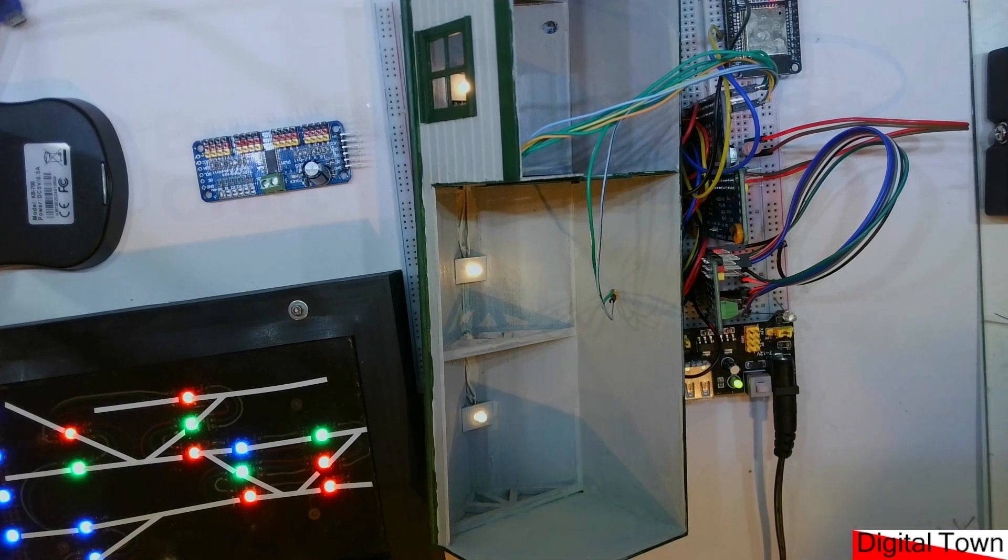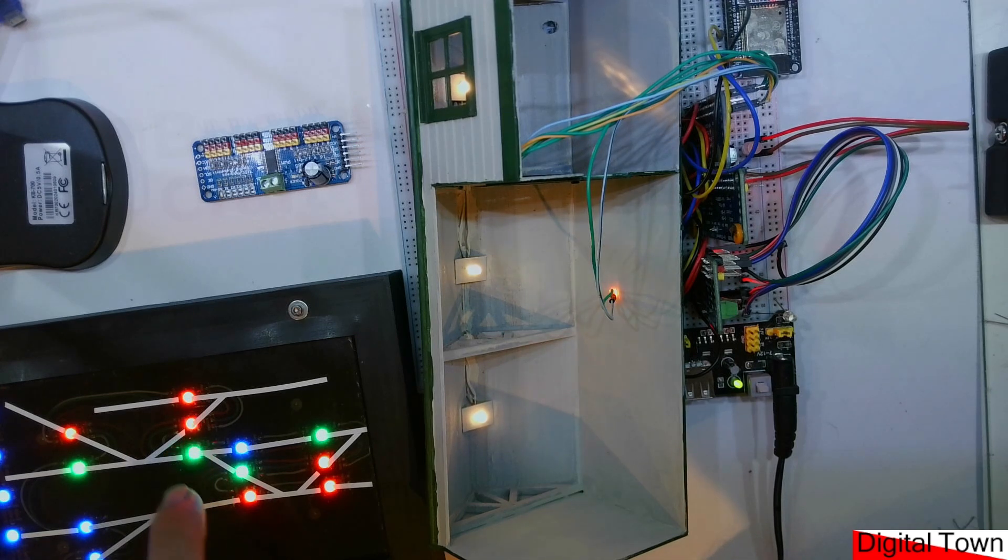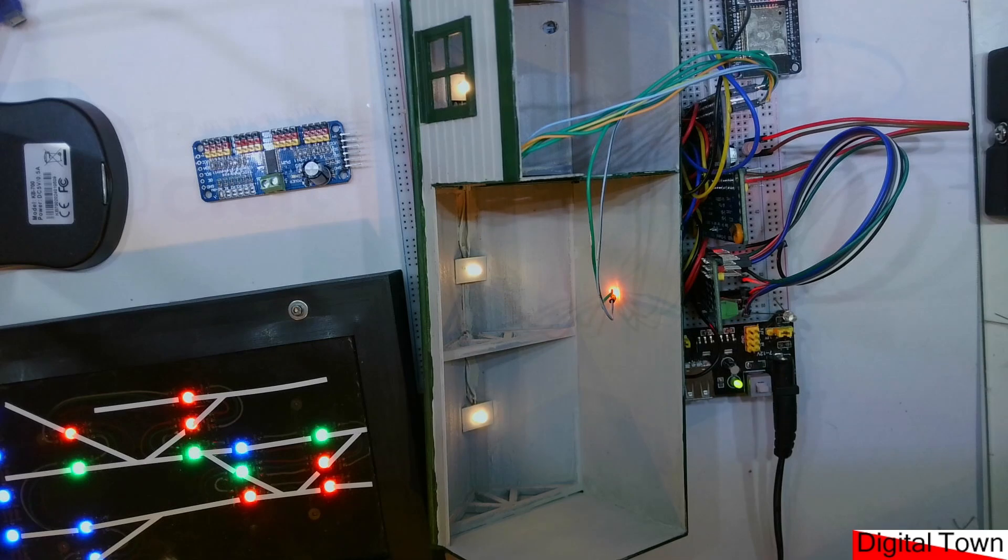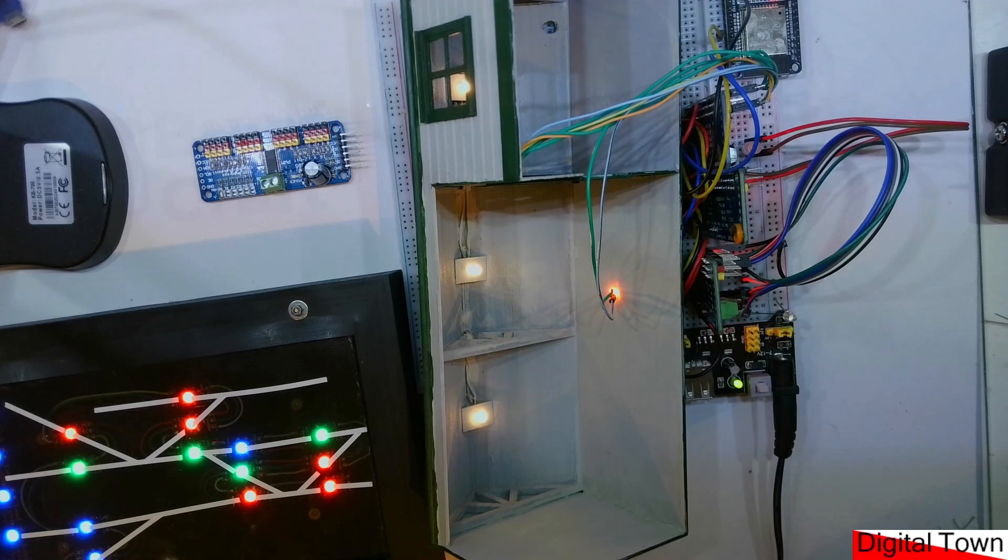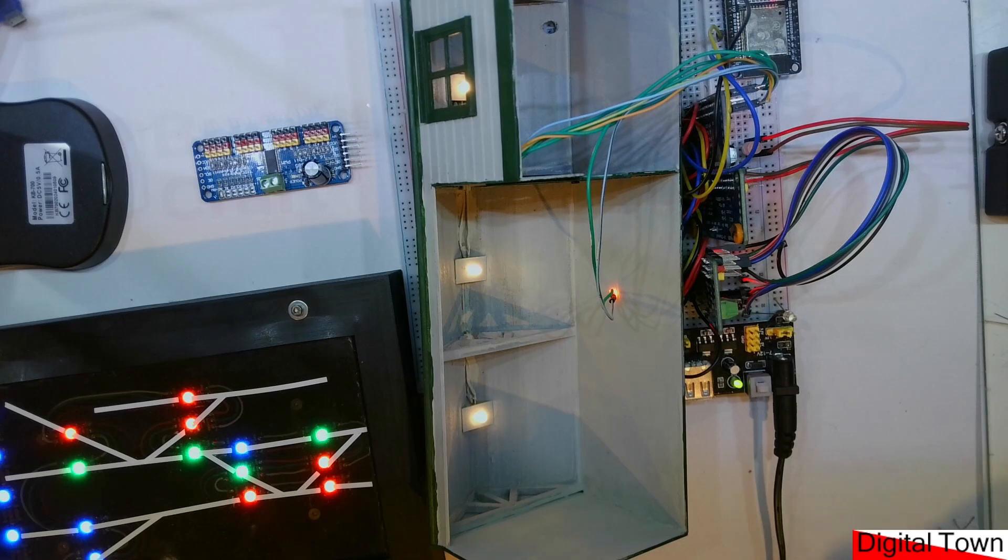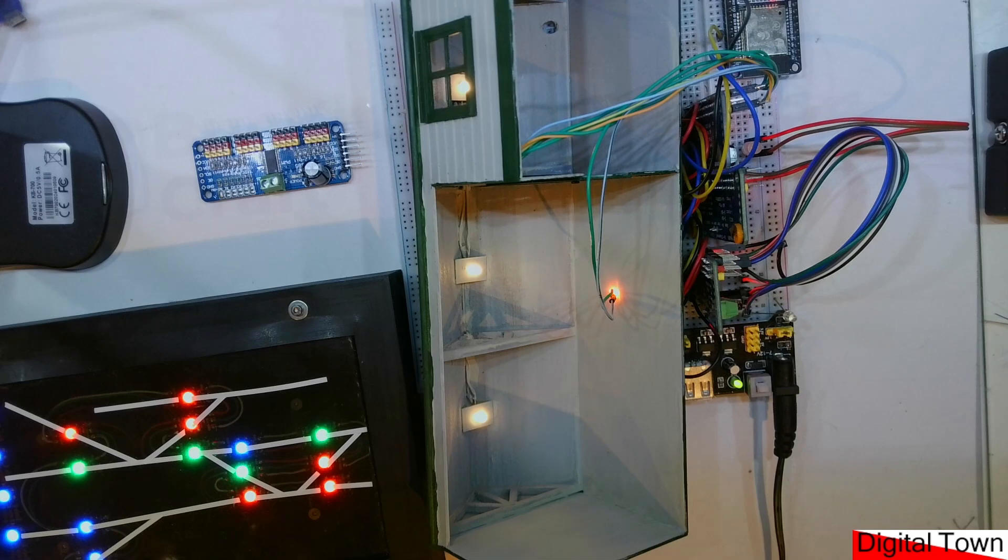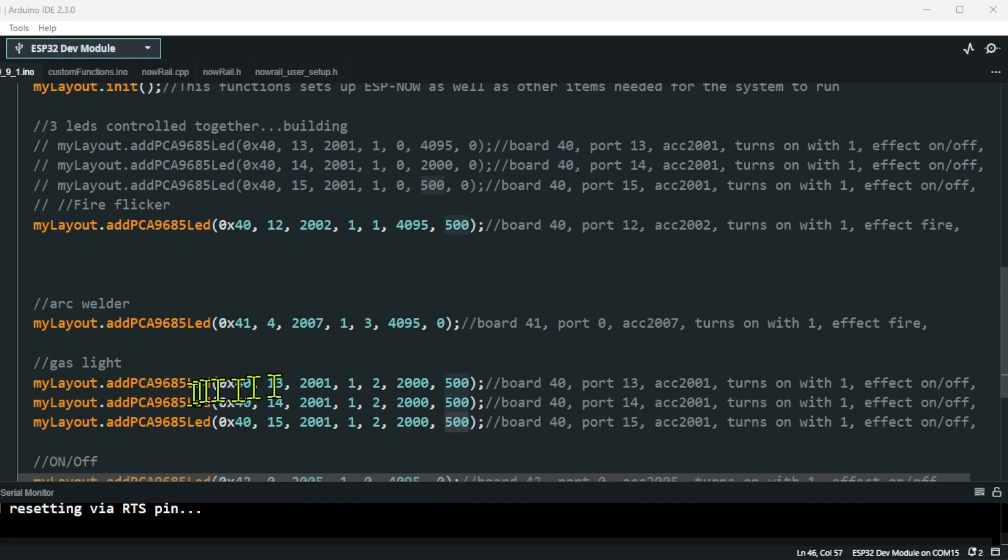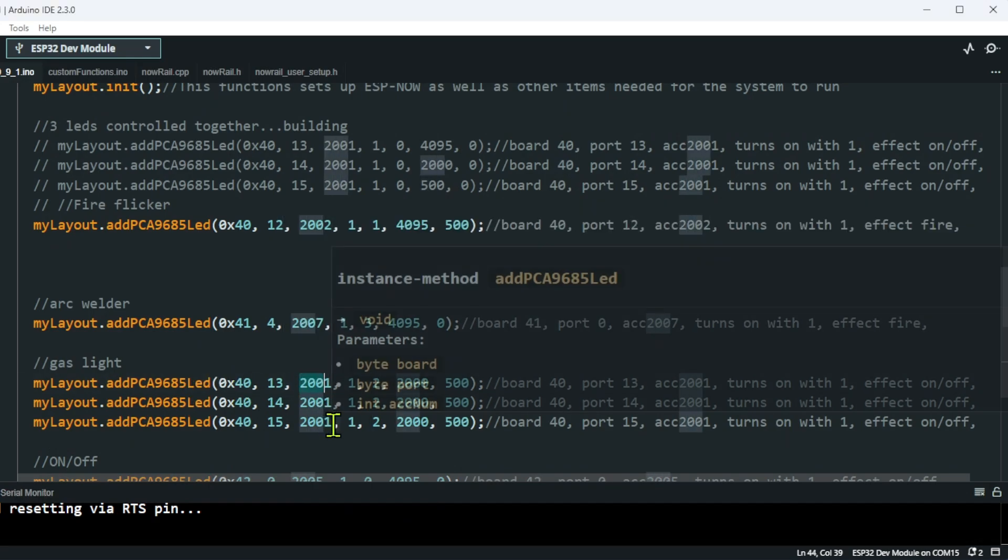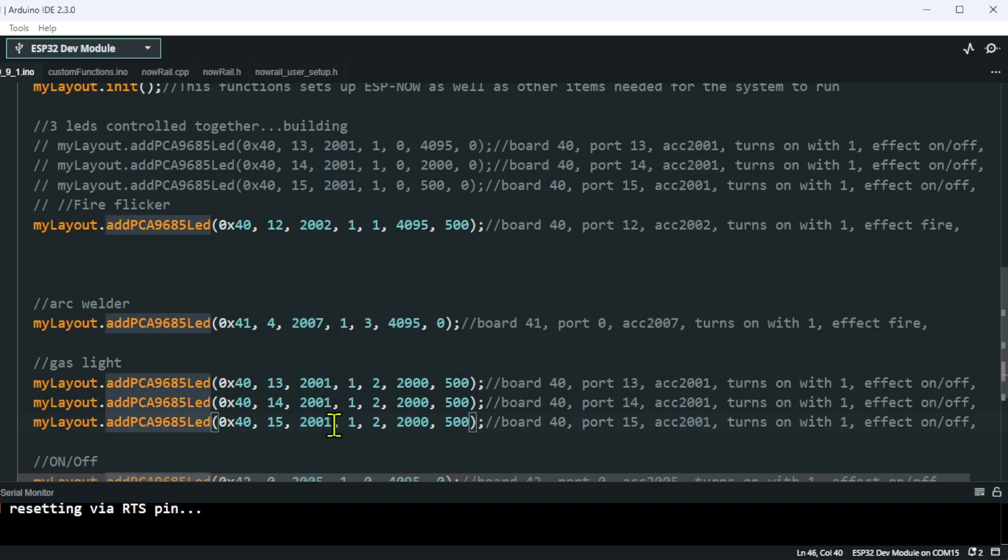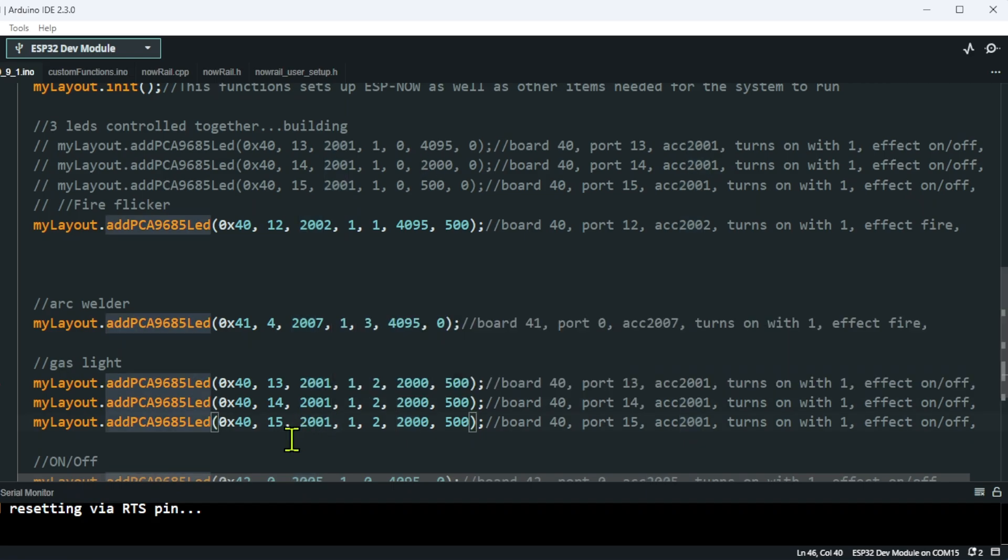As you've seen, these are being turned on and off through my controller here. But obviously if you were running this off an NCE system or a DCC-EX - it is now, isn't it, not DCC plus plus - if you've got your own controller, then obviously you can just connect any controller to the NowRail system. By changing the addresses - these are addresses that are very very high - if you lowered the addresses down to normal DCC addresses, you could just turn your effects on and off through your normal DCC controller.